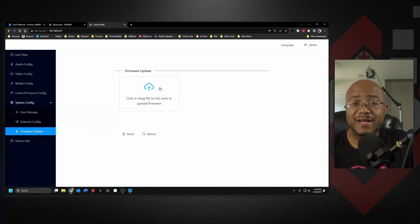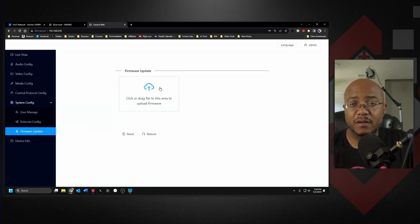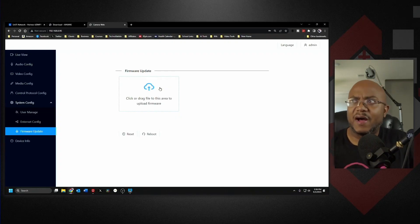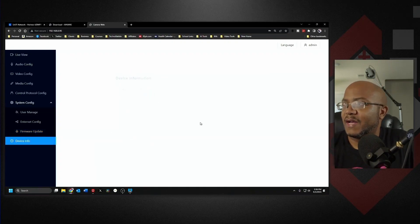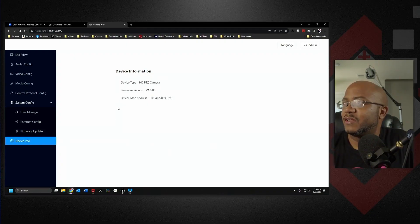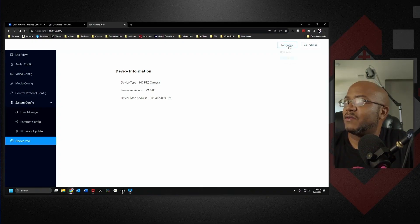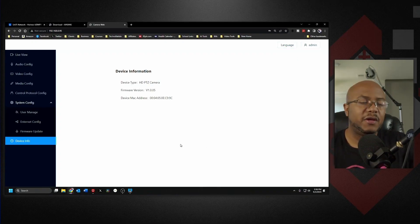And then you have your device information with your version and all of the good stuff here. And you can change your password here or you can change the language if you want to. So really straightforward, really easy.